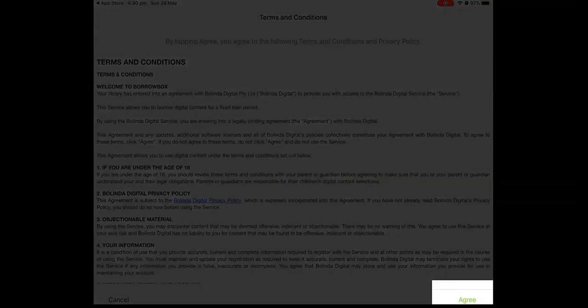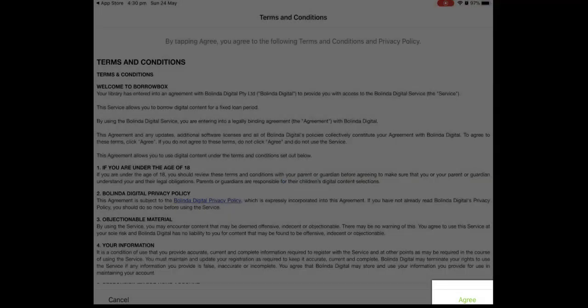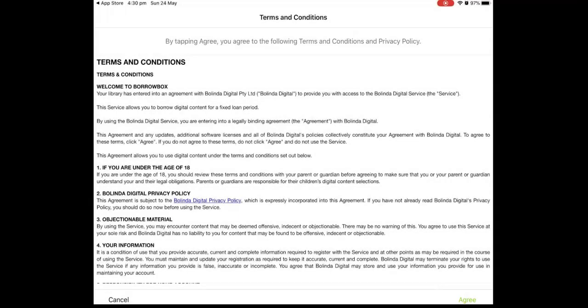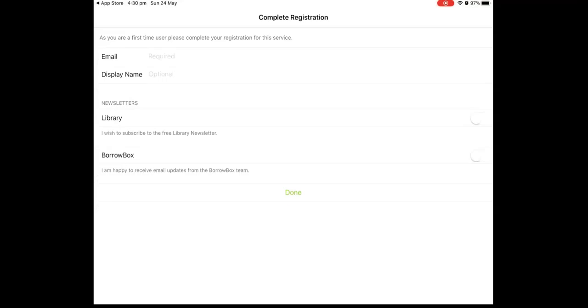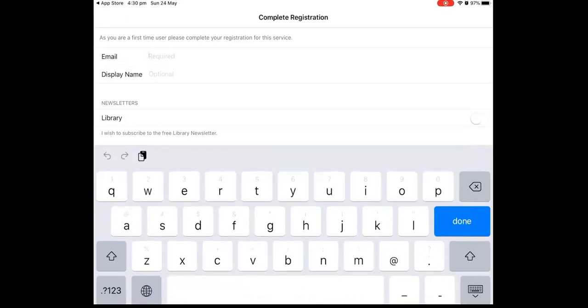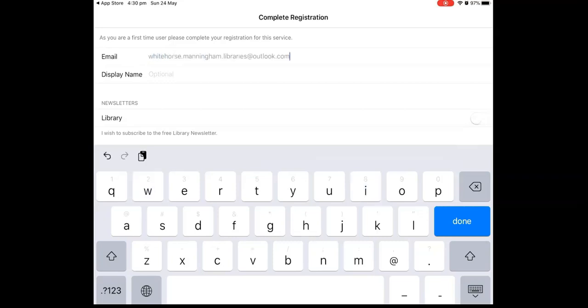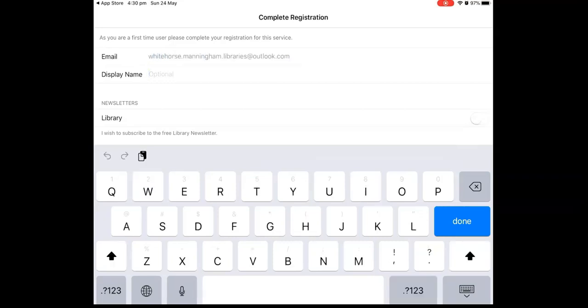Agree to the Terms and Conditions and click on the Agree button in the bottom right hand corner. To complete the registration, you will be prompted to enter your email address and display name, as well as an option to receive newsletters and notifications.